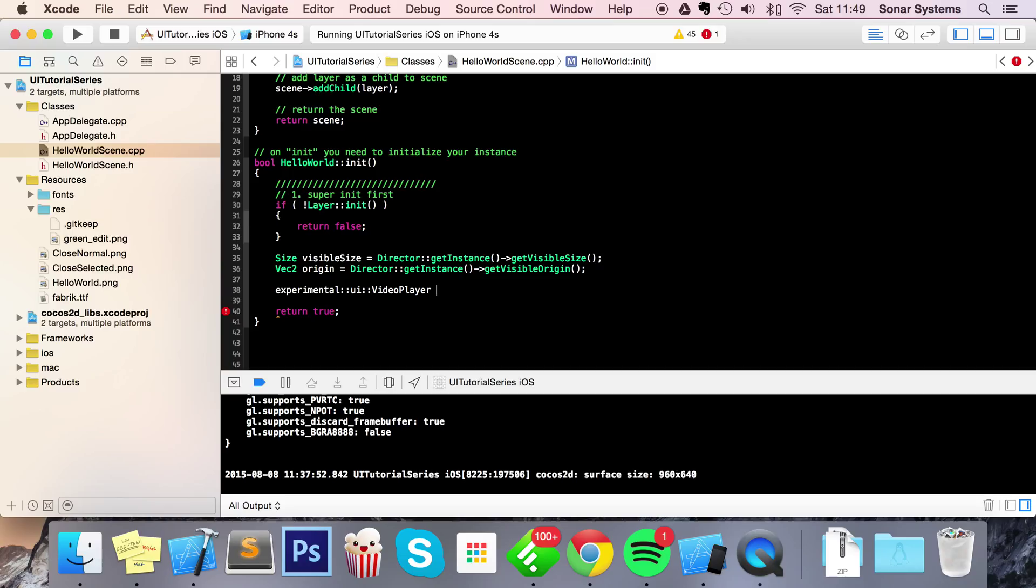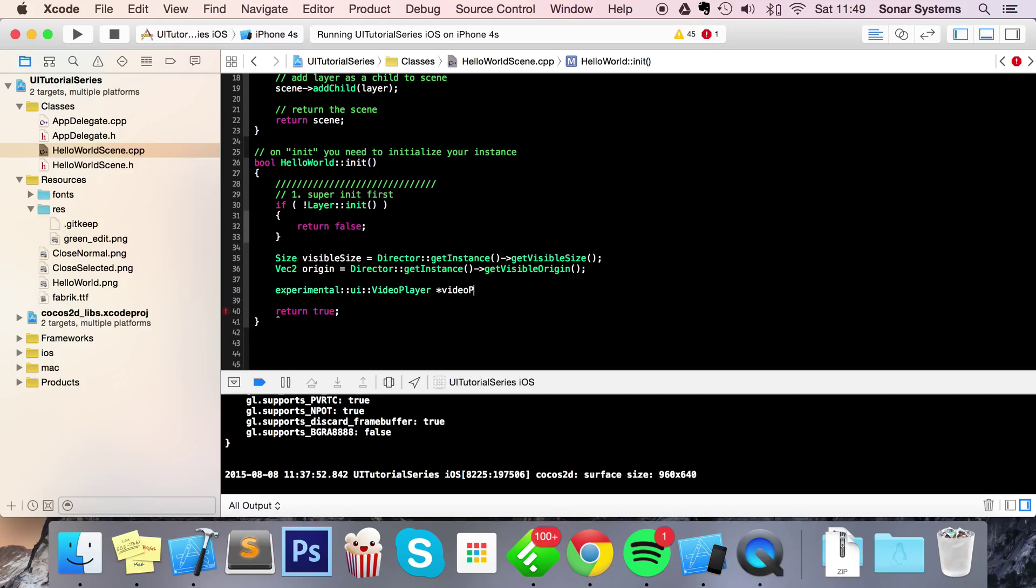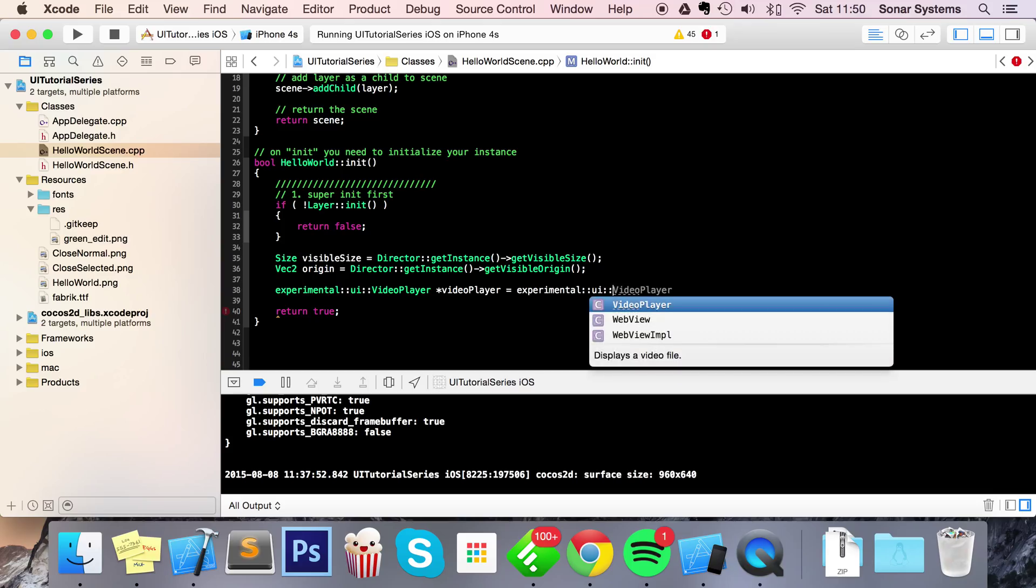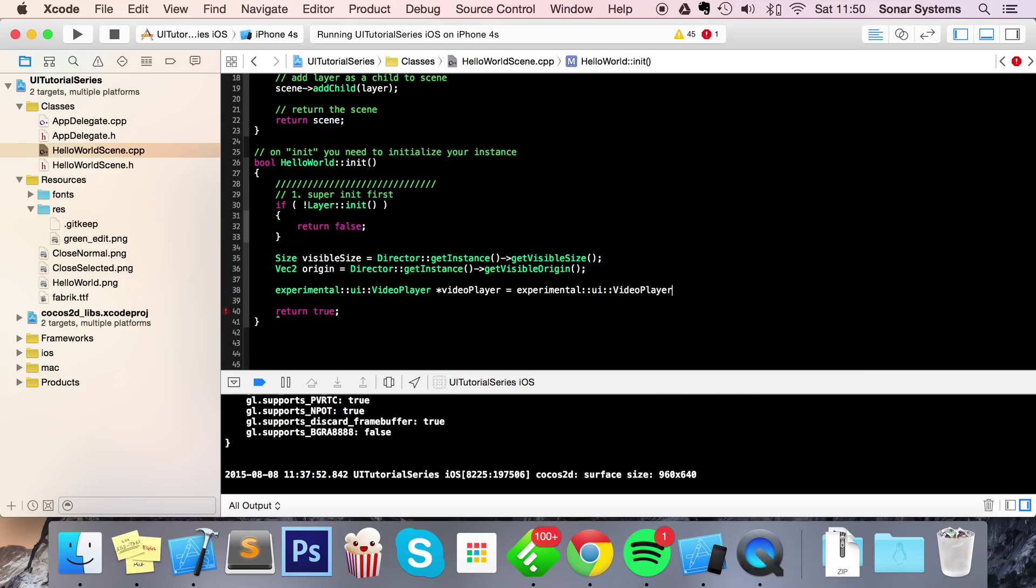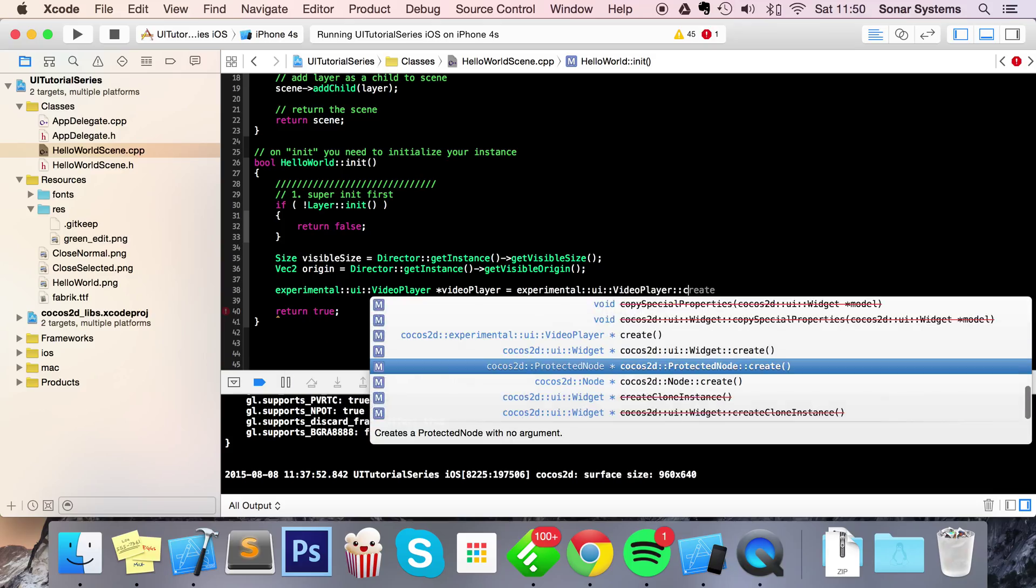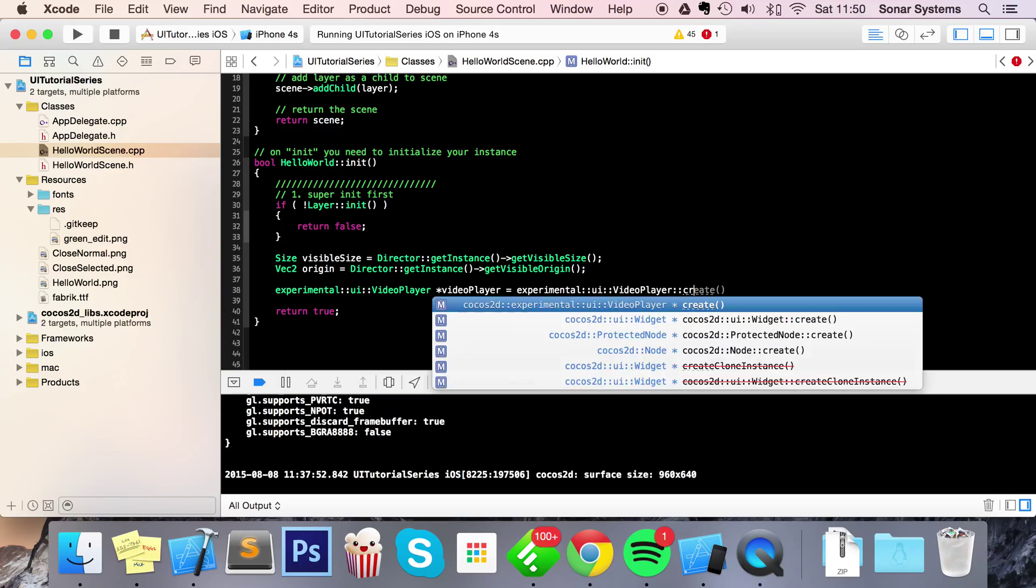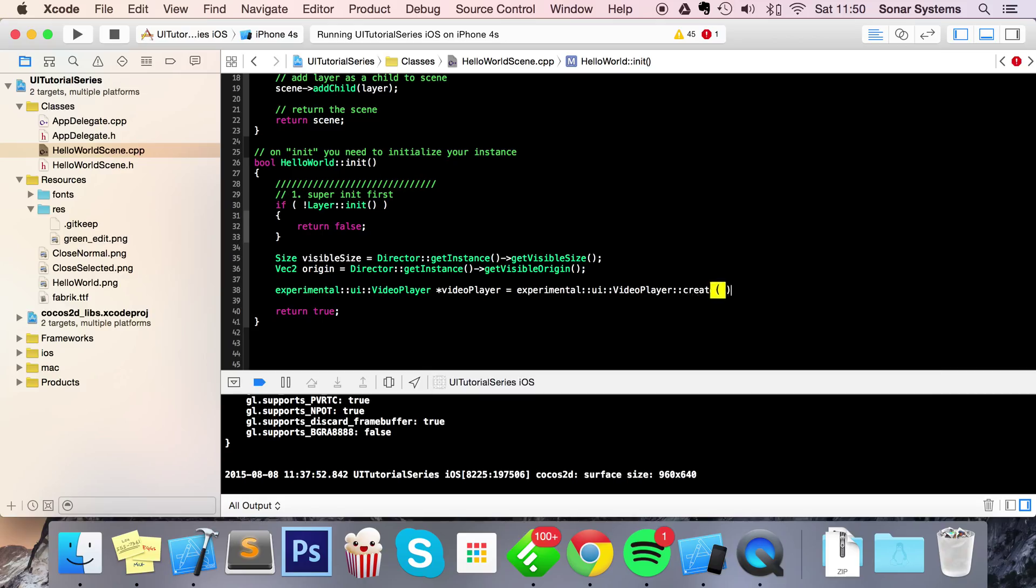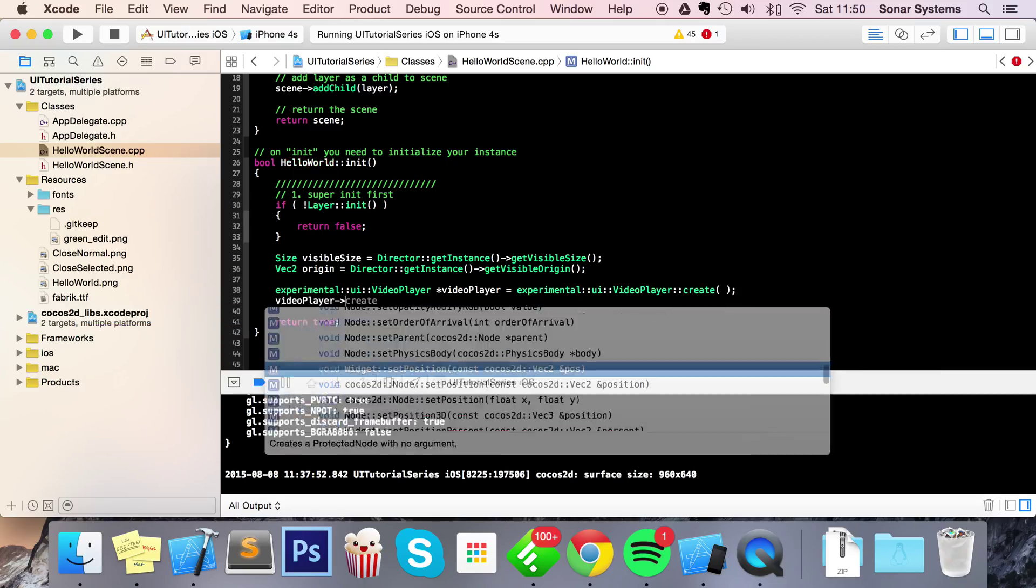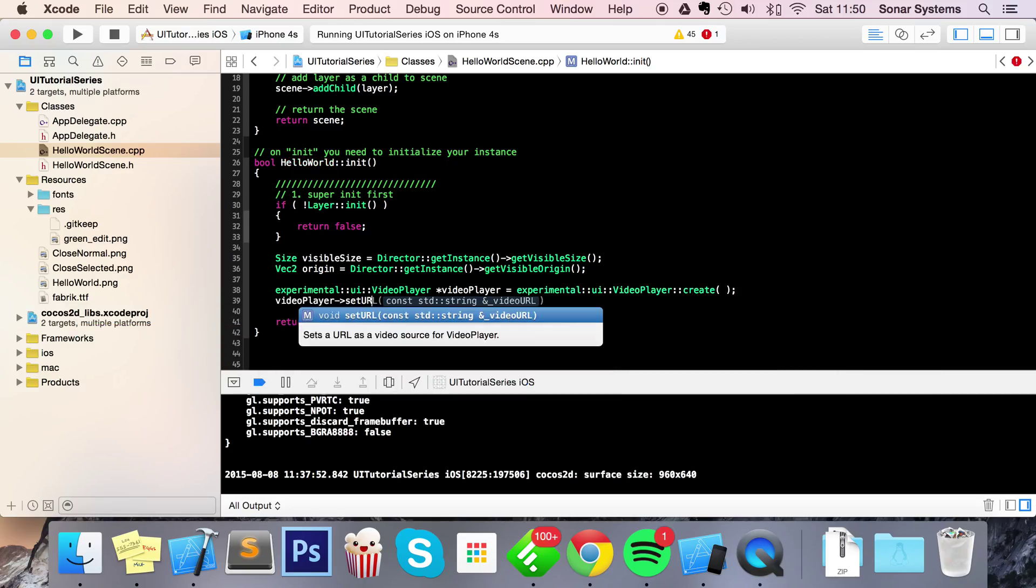this video - to give you a rough idea, it is August 2015. But it'll come out of the experimental phase and into the regular UI. Don't be worried, it works fine, so continue using it. I'm going to call it videoPlayer = experimental::UI::videoPlayer::create. And now I'm going to do videoPlayer->setURL